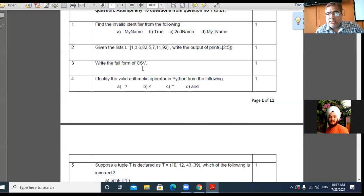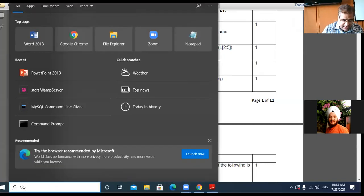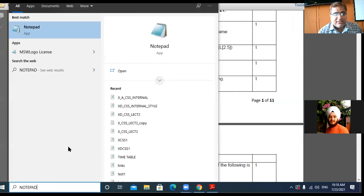This is a sample paper for the year 2020-21. Let us discuss the questions regarding MySQL concepts. I have also opened Notepad here in parallel to write down the correct answers.